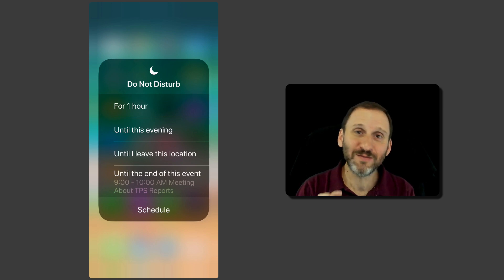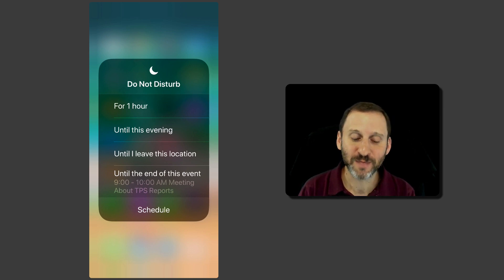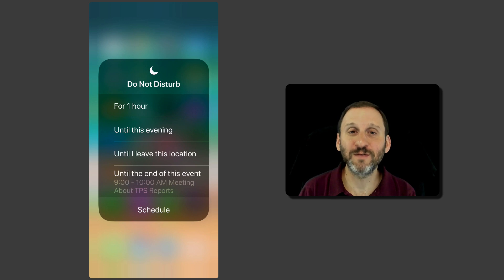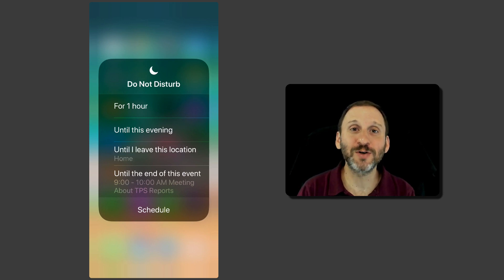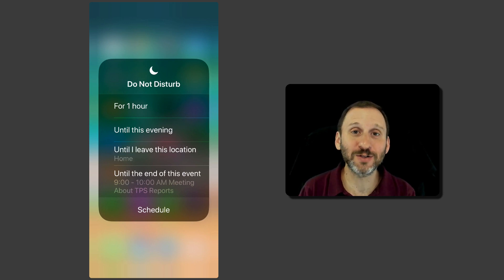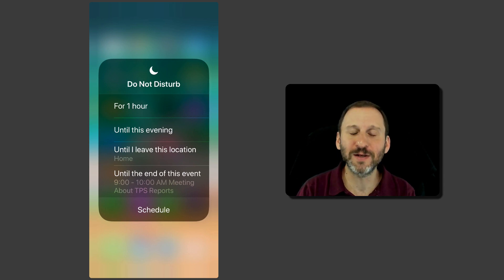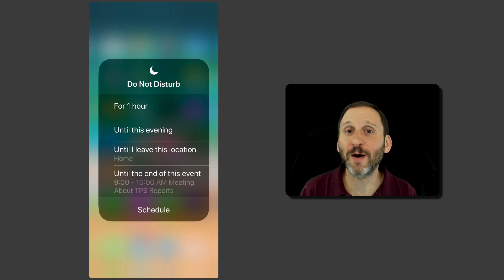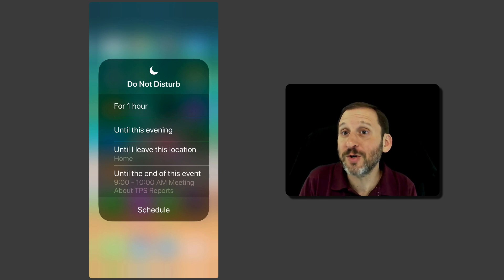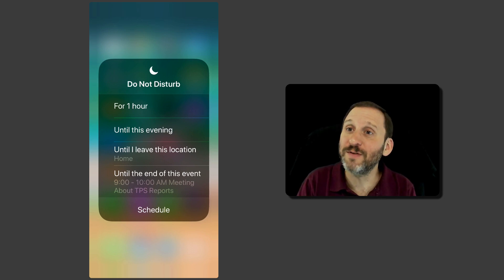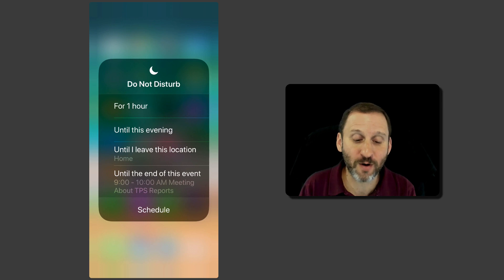So these vary depending upon your situation. You're always going to see the first one, the For One Hour. This is great because it turns on Do Not Disturb and then automatically turns it off an hour later. So if you don't want to be disturbed just right now but you're not sure that you're going to remember to turn it off you can say For One Hour. If you remember to turn it off five minutes later fine. But if you don't at least after an hour it will go off automatically.